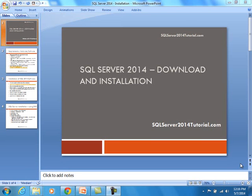In this training demo, we are going to look at SQL Server 2014 download and installation. This is being brought to you by sqlserver2014tutorial.com.